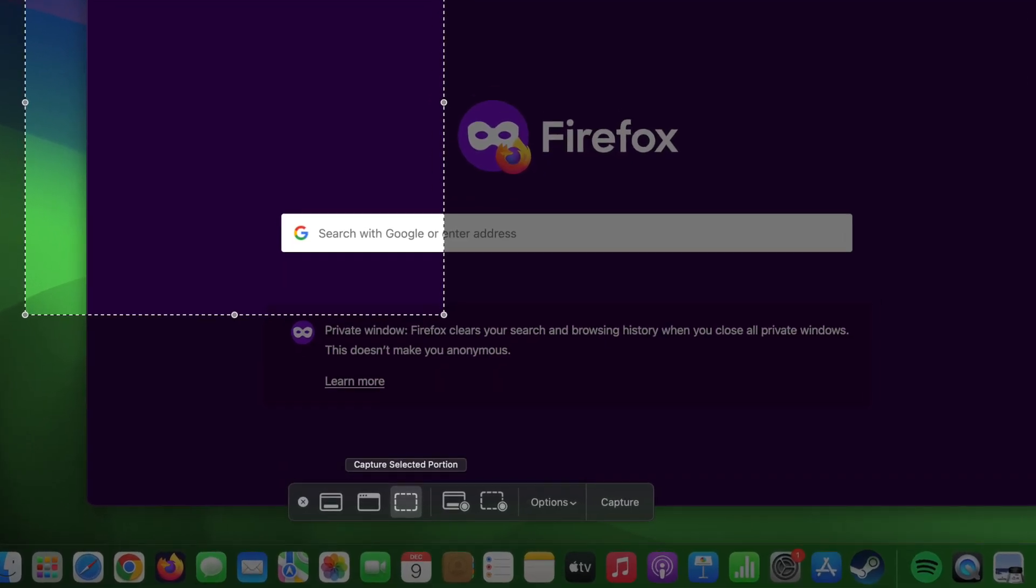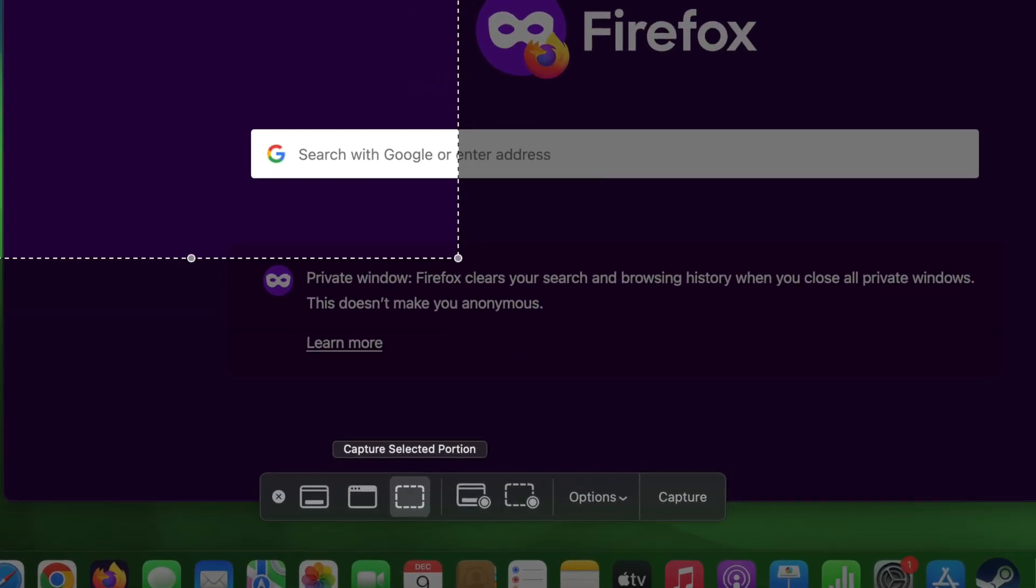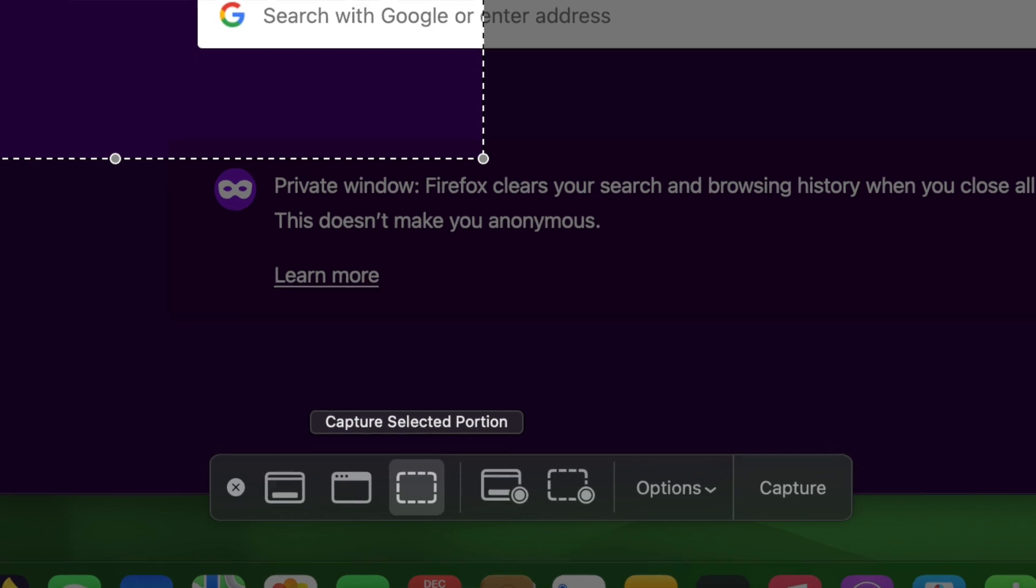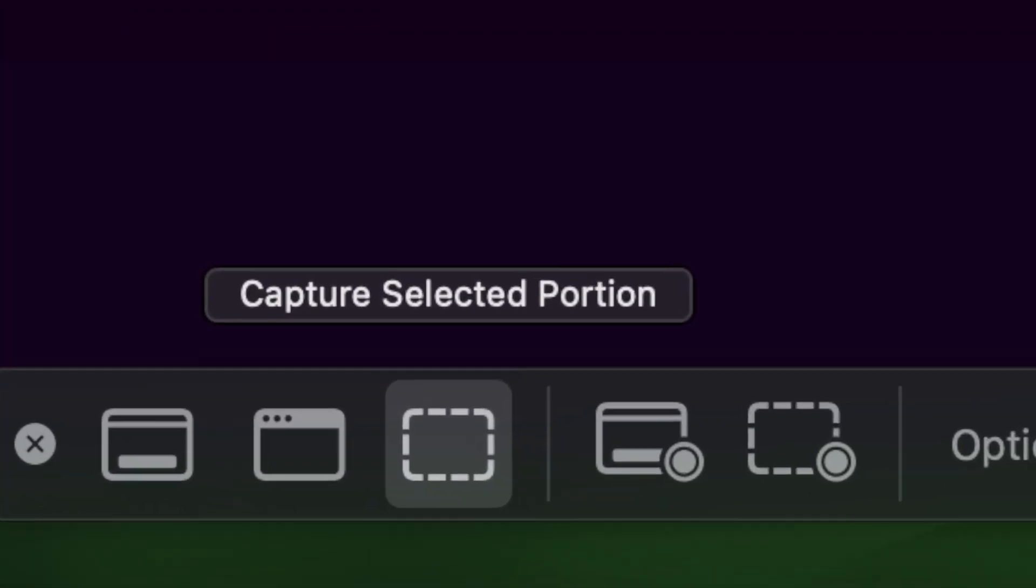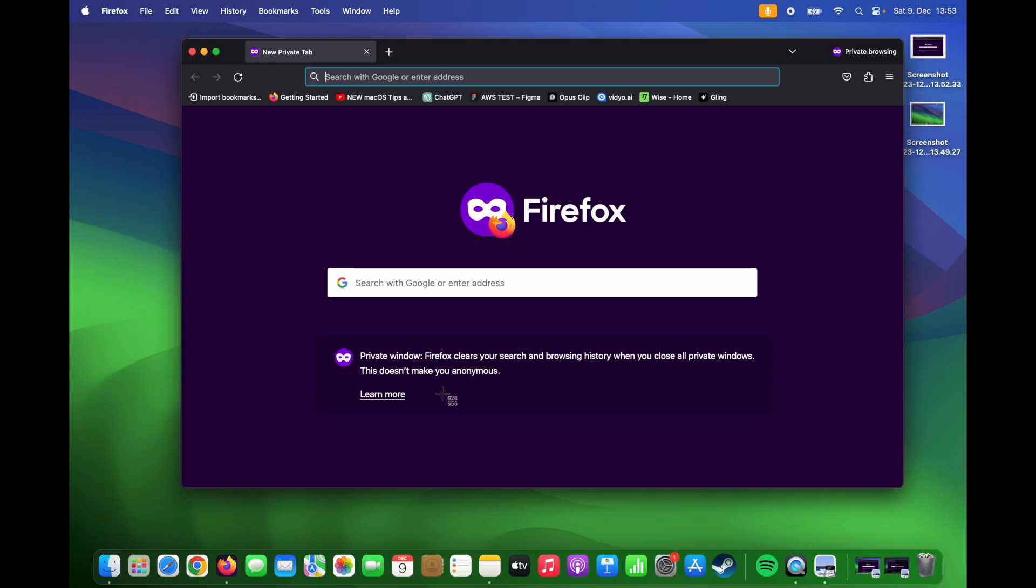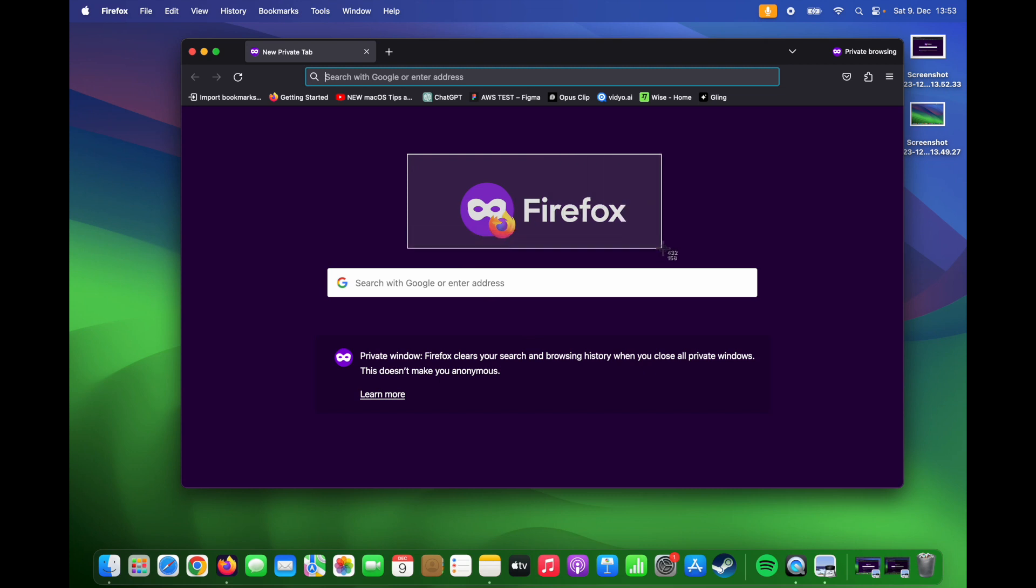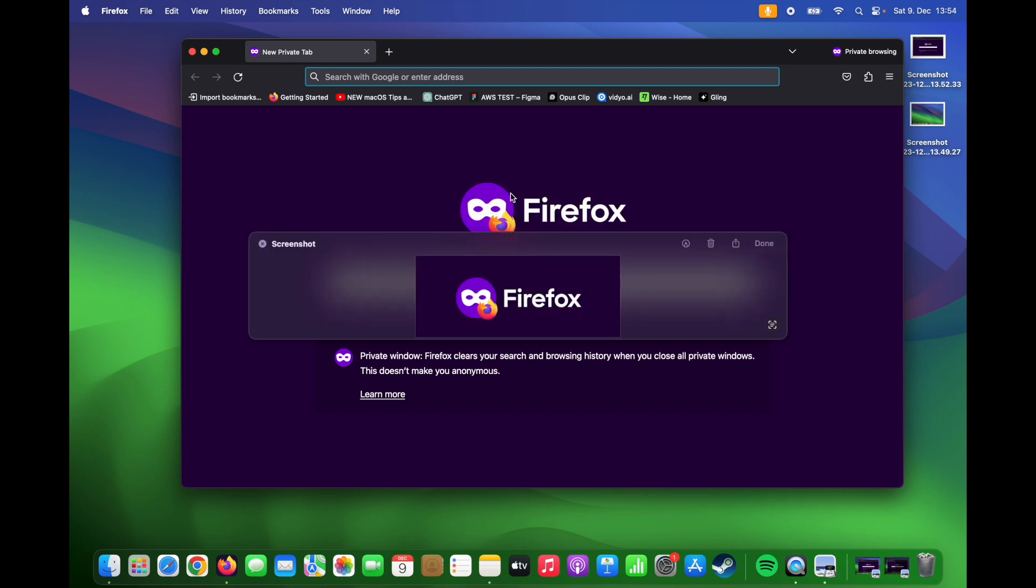The third option is for taking a screenshot of a selected portion of your screen. For example, we can take only the screenshot of this icon. Let's take only this one. And now we have only captured the Firefox icon.